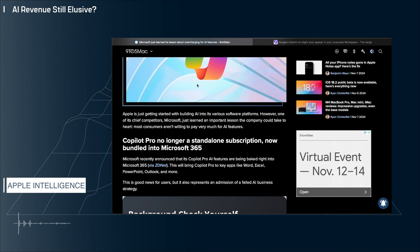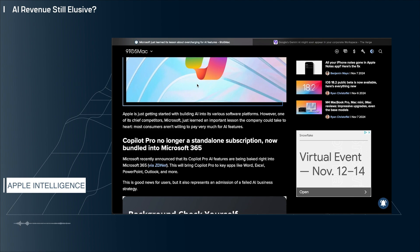I think the question is very much still on the table: where is the AI revenue going to be coming from? I think 2025 is probably the year these companies are going to be forced to answer that question.